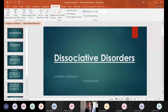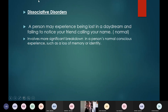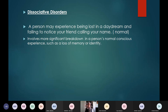A person may experience being lost in a daydream or failing to notice a friend calling your name — this is normal. It happens when you get so deep in thinking that you don't notice what happens around you. Sometimes you don't notice if the teacher calls your name or your mom calls you. But when it involves a more significant breakdown in a person's normal conscious experience, such as loss of memory or identity, that is when problems begin.